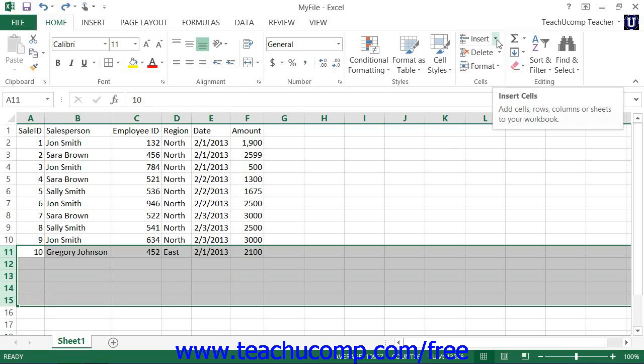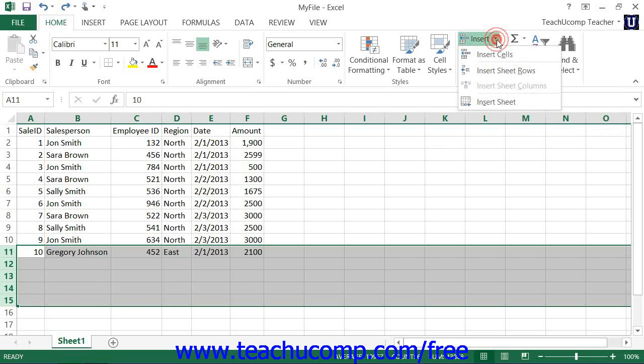Then, once again, click the Insert drop-down button within the Cells button group on the Home tab in the ribbon. From the drop-down menu that appears, this time select the Insert Sheet Rows command to insert the new rows into the worksheet.